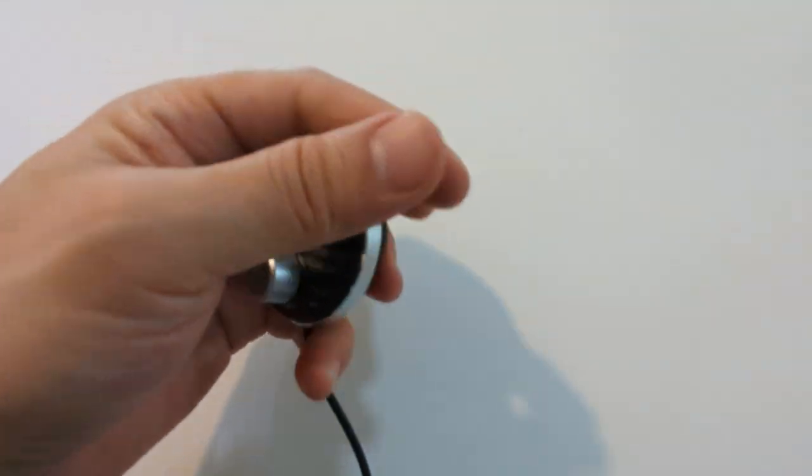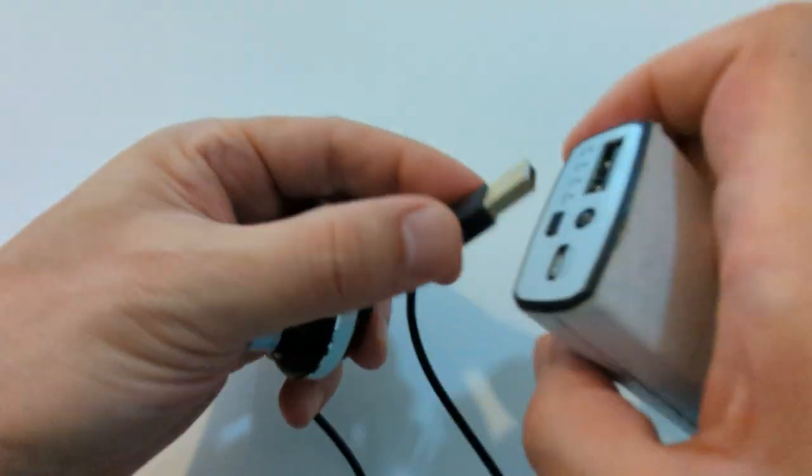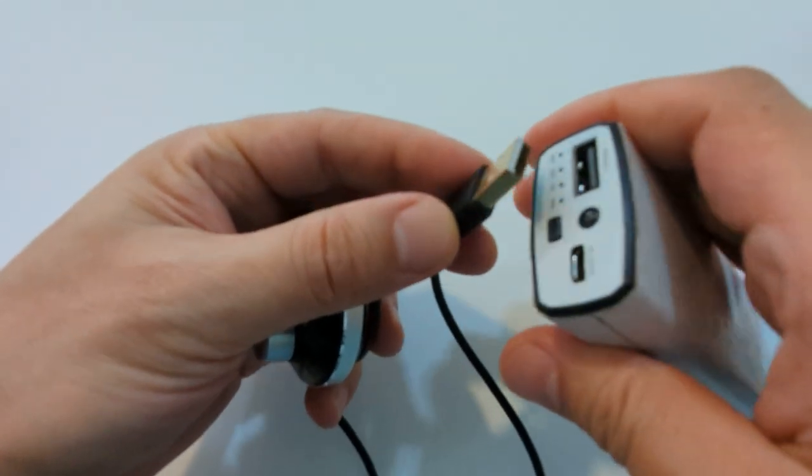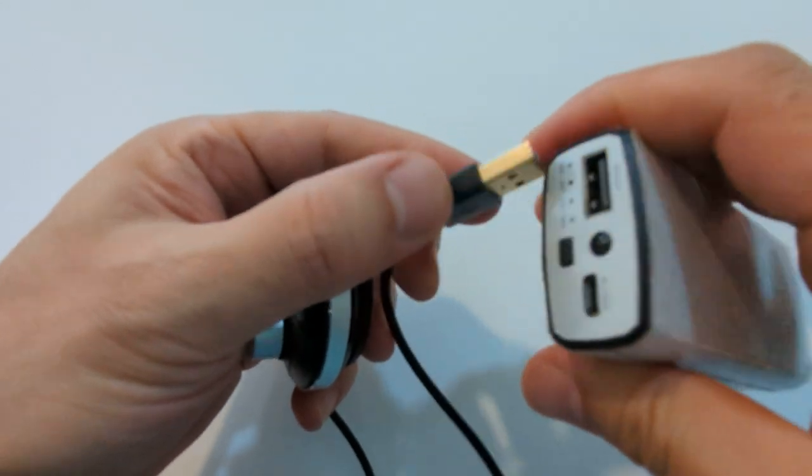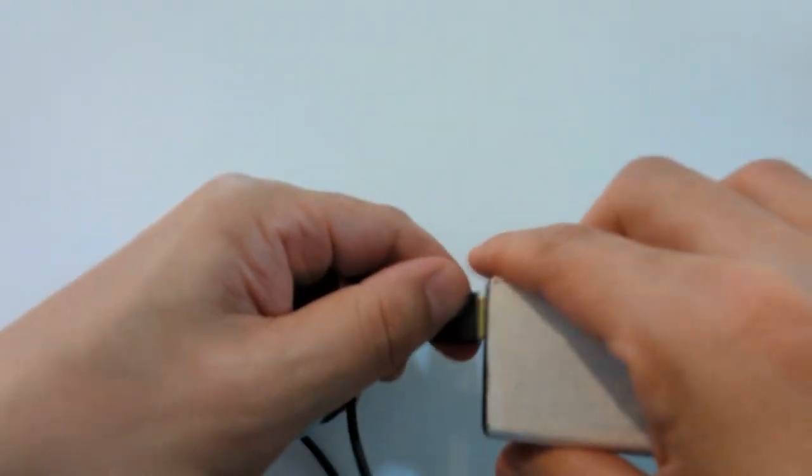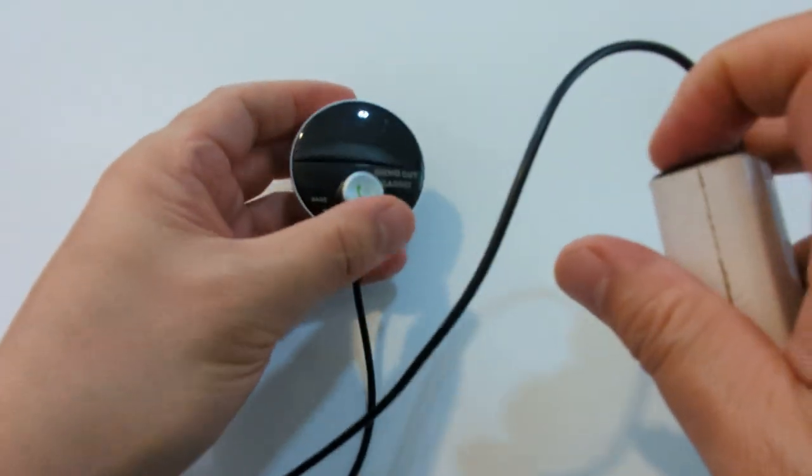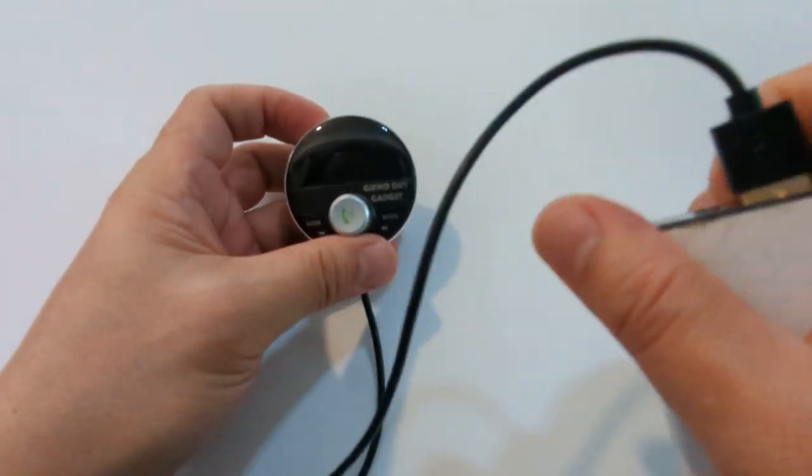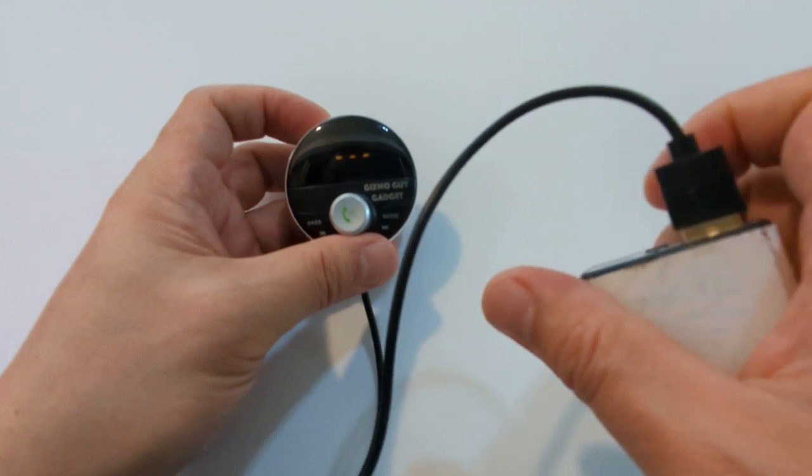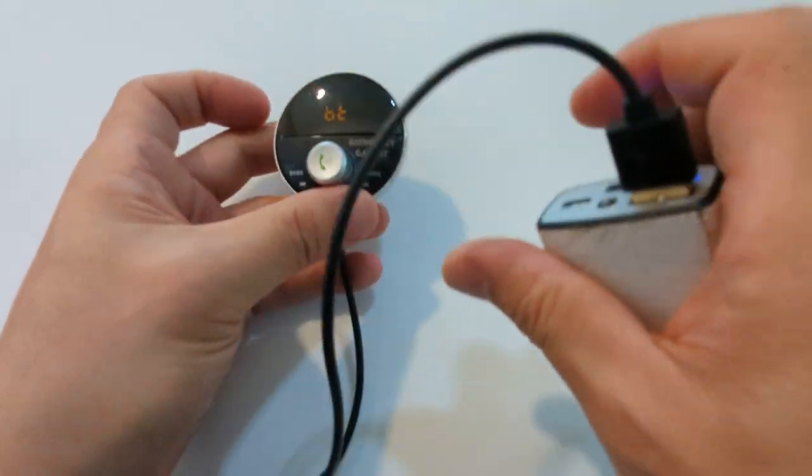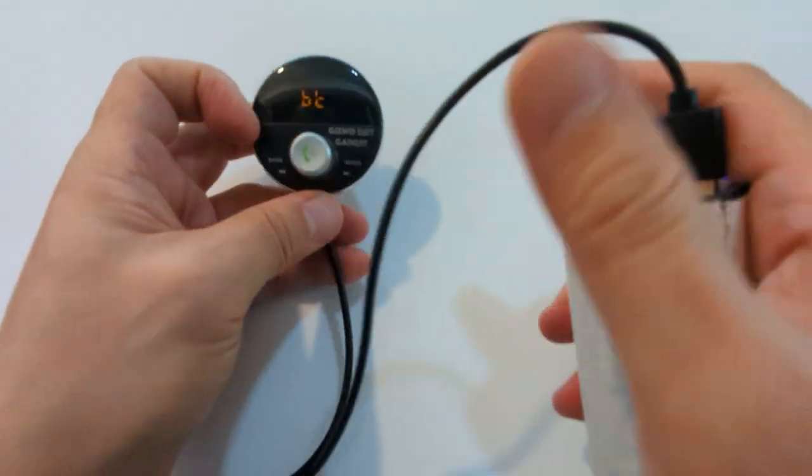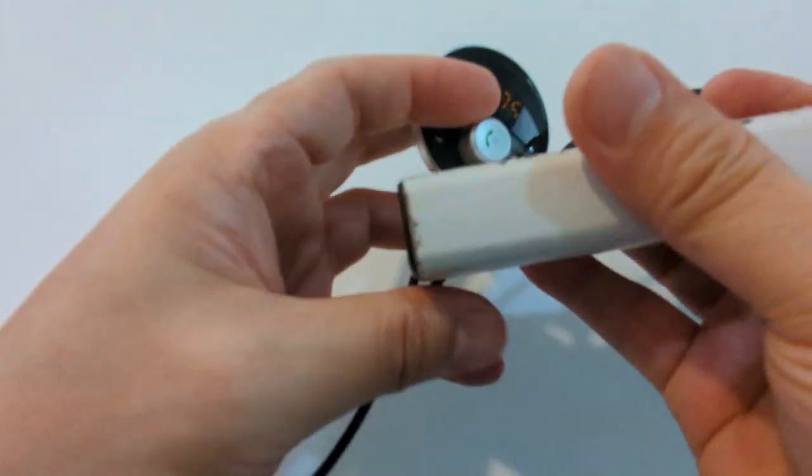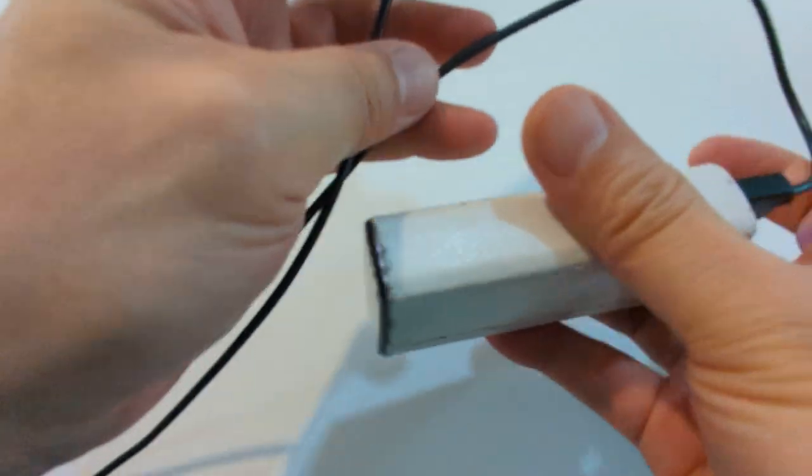So what you can do is actually plug my device into this external battery, and you can power my device like this. So now it's powered. This way you can hide this whole setup.